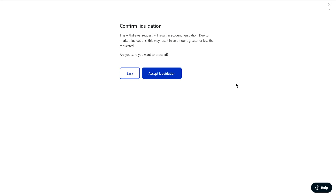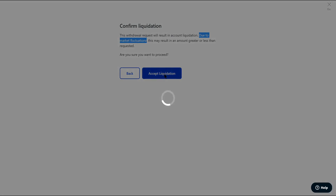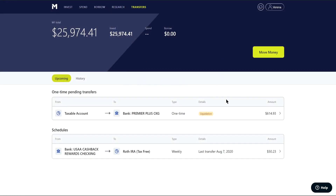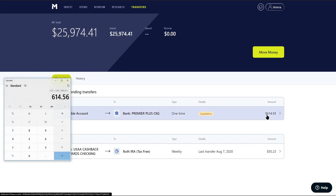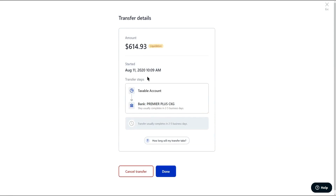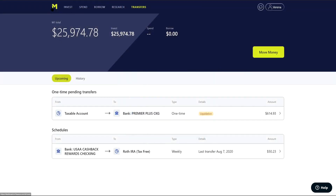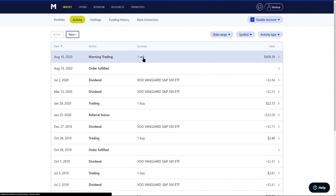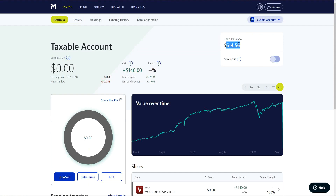If you are doing this without selling your holdings first, you could actually end up with less or more money depending on market fluctuations. If you still had a ton of holdings in your account, this process might result in a greater or lesser amount. But since we've already sold everything out, I'm going to accept the liquidation and move $614.93 into my checking account, and from there I'll move it over into Fidelity.